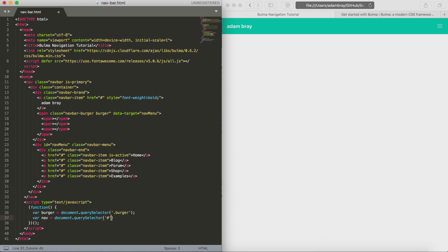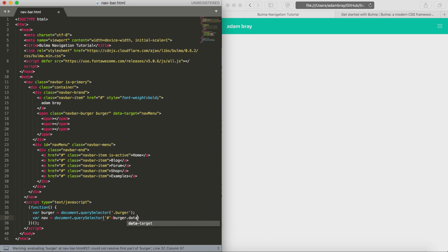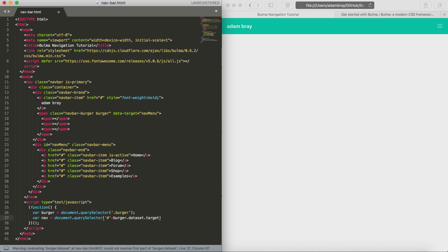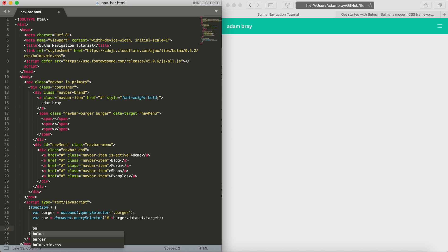To do this we use the document query selector statement again, and then we say: using the burger variable we've just set, look for the dataset.target variable or value, and then assign that to using the ID as well.